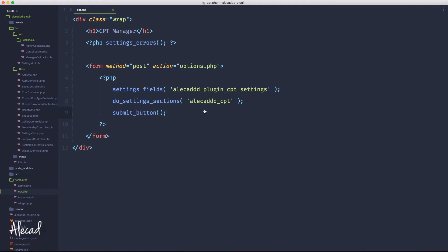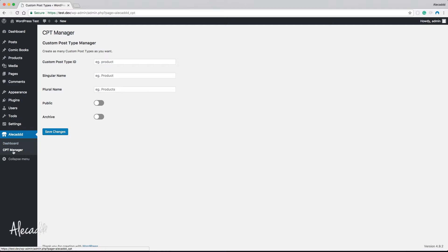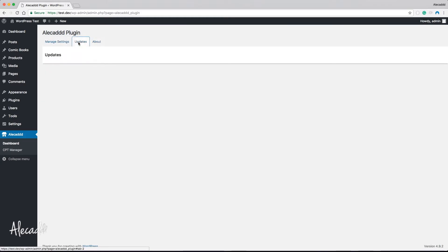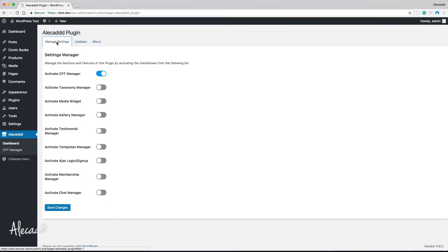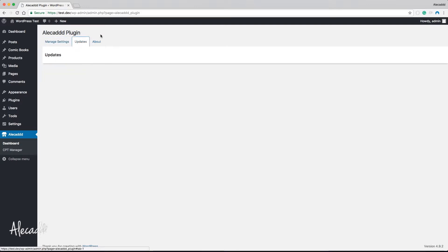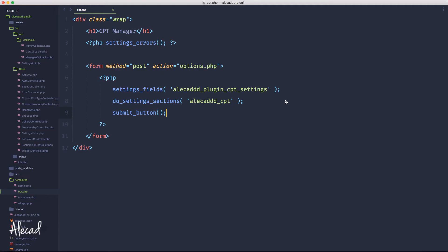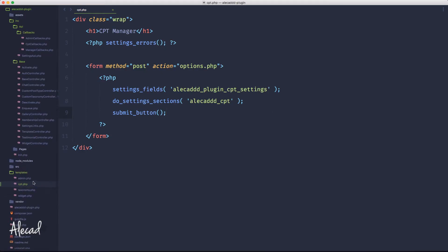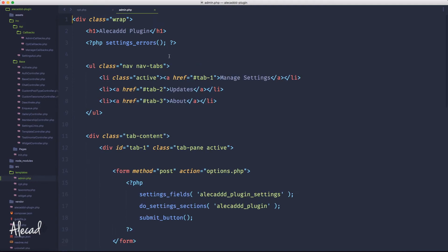First, if we access the administration panel in our CPT manager page, you can see we have just this simple form. What I want to do is reuse the HTML code of my template for my dashboard to have a tab separation — really useful to have in the first tab the list of custom post types with a nice repeater field, and then another tab with the form to add a new field. Let's access our code editor and open our templates admin.php.